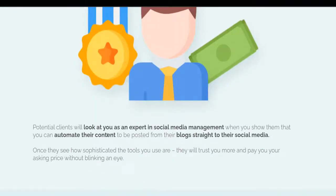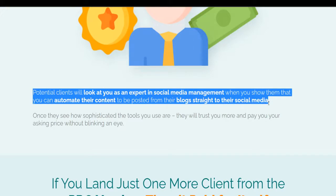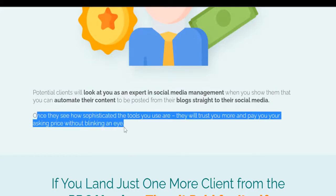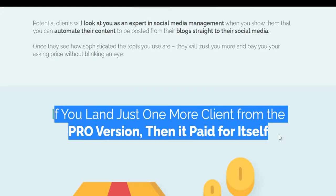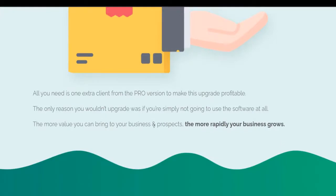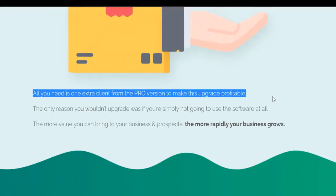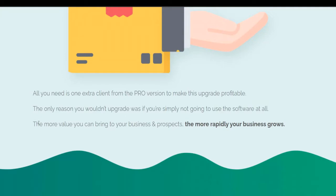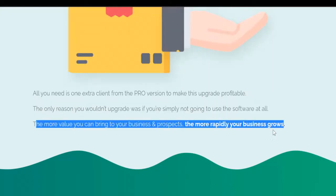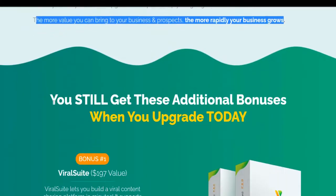Viral Dashboard Pro establishes you as an authority. Potential clients will look at you as an expert in social media management when you show them that you can automate their content to be posted from their blogs straight to their social media. Once they see how sophisticated the tools you use are, they will trust you more and pay your asking price without blinking an eye. If you land just one more client from the pro version, then it paid for itself. The more value you can bring to your business and prospects, the more rapidly your business grows.